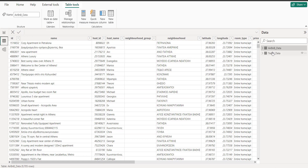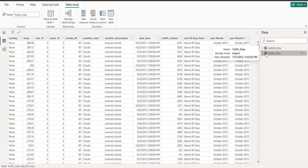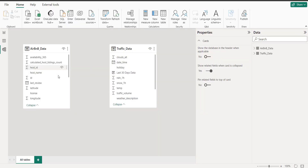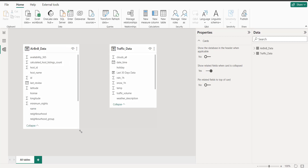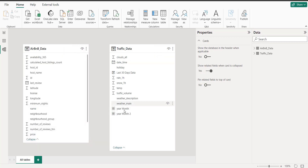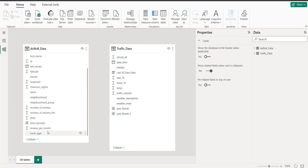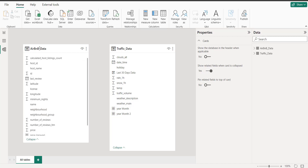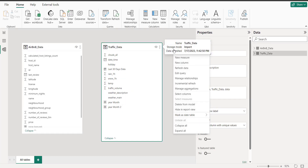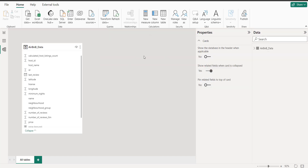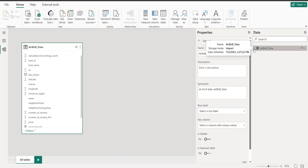This is basically the table report view where you can build your reports, and this is the table view where you have all the data and can view it. I have two tables imported and I can view them one by one. This is basically an import, and here is the modeling tab where you can connect two or multiple tables together.